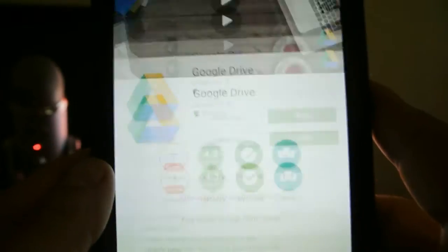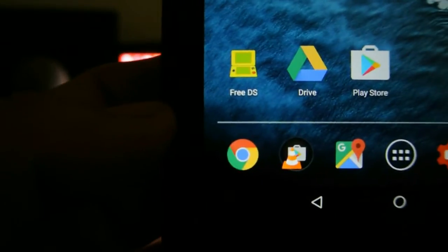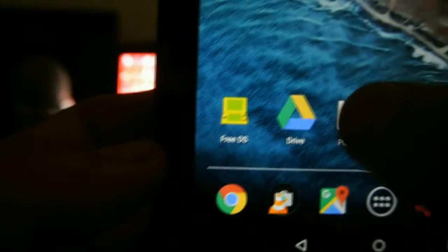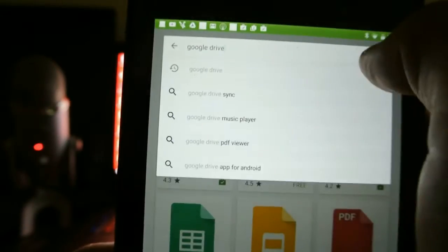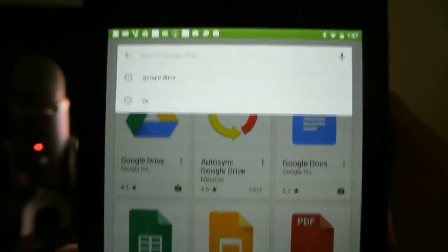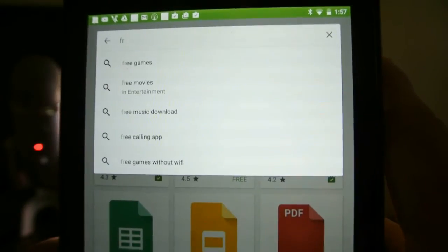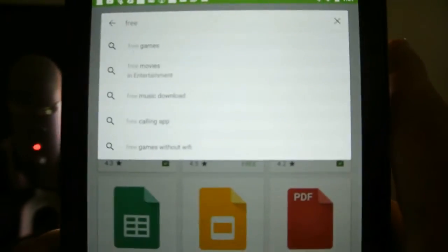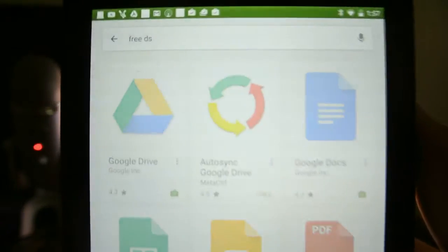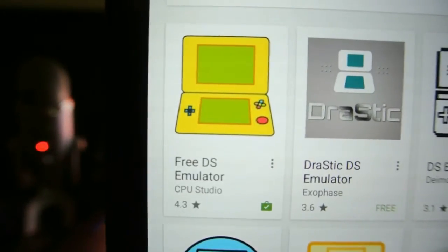After it's done installing, I want you to download Free DS. So go to the Play Store and type in Free DS. It's an emulator and it looks like this.